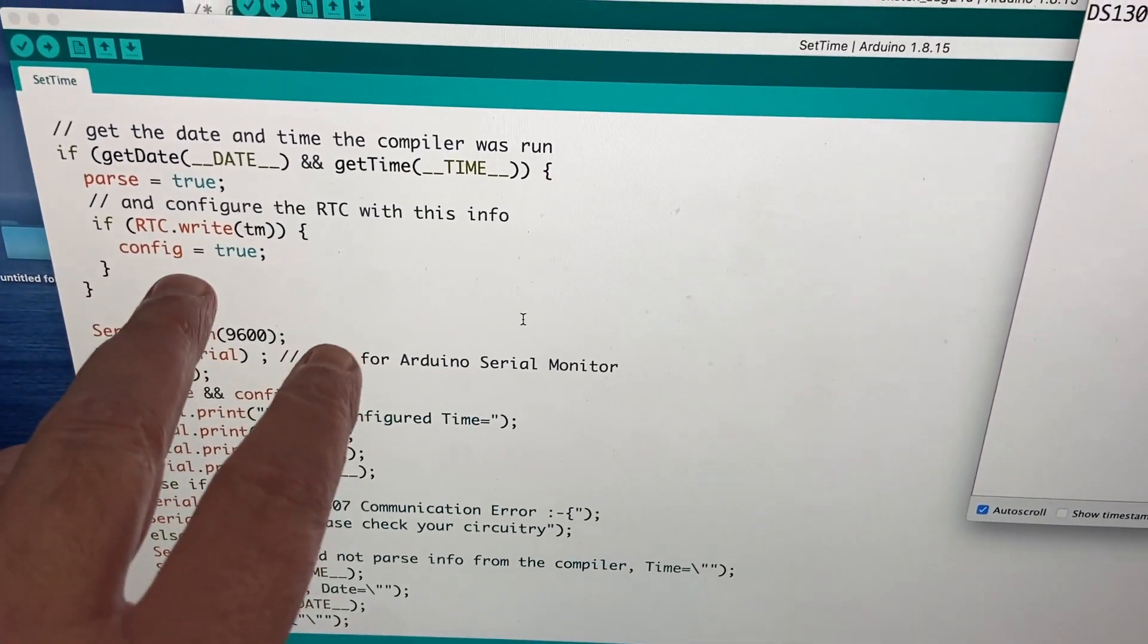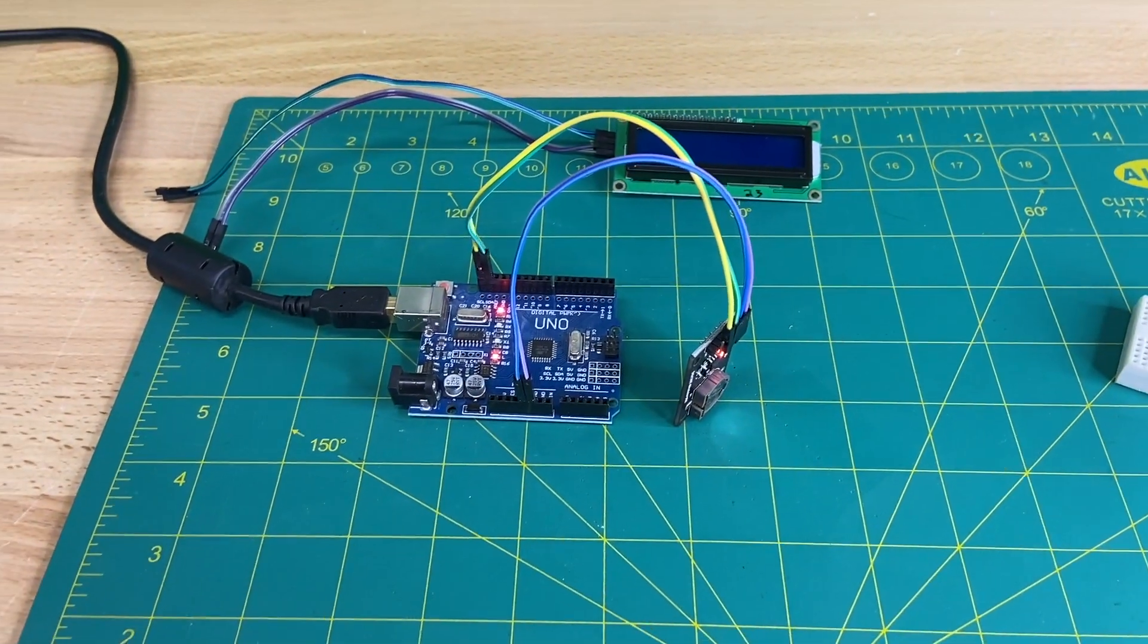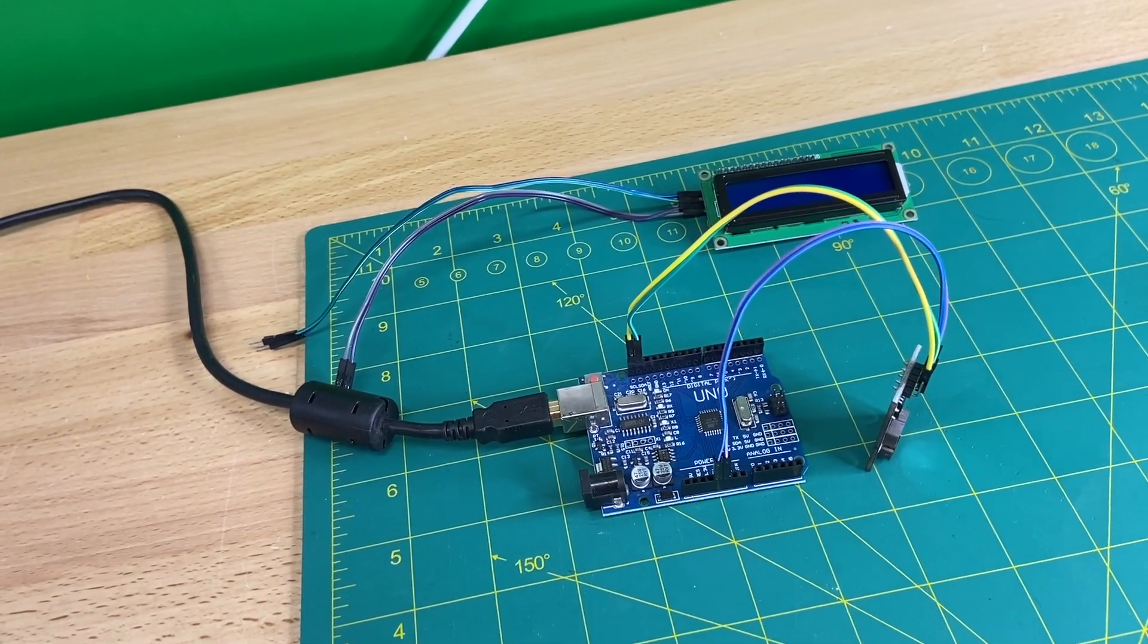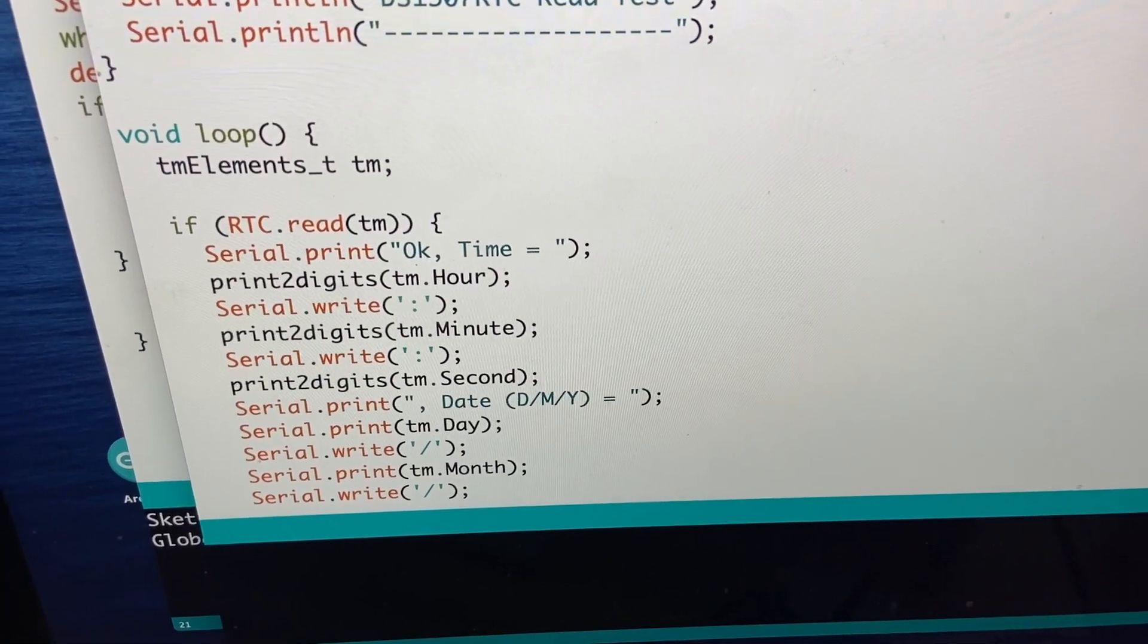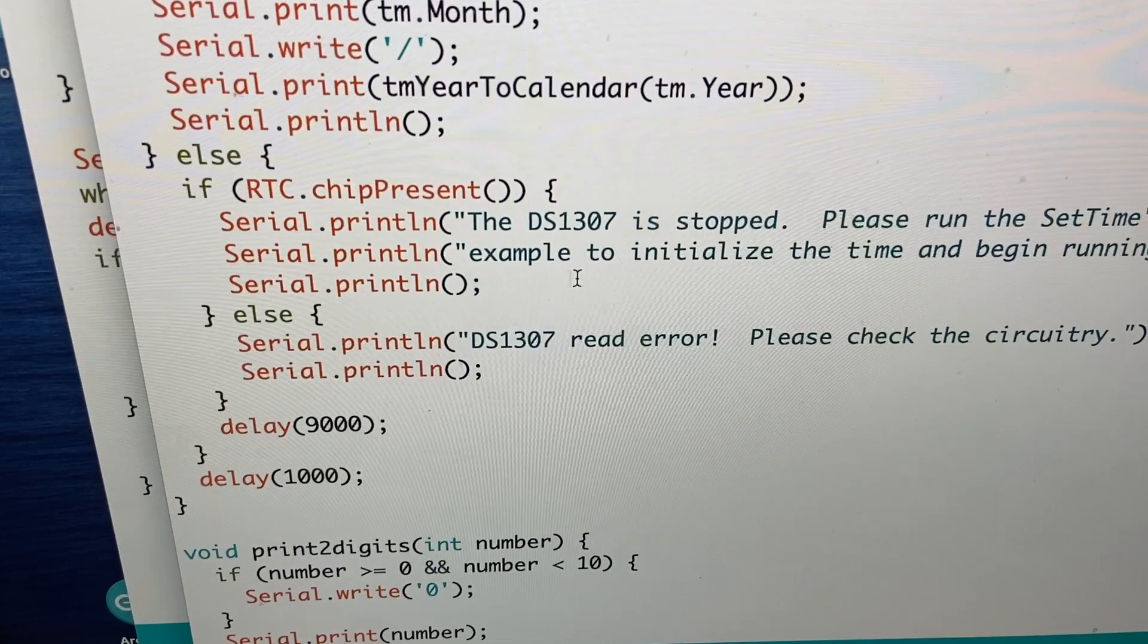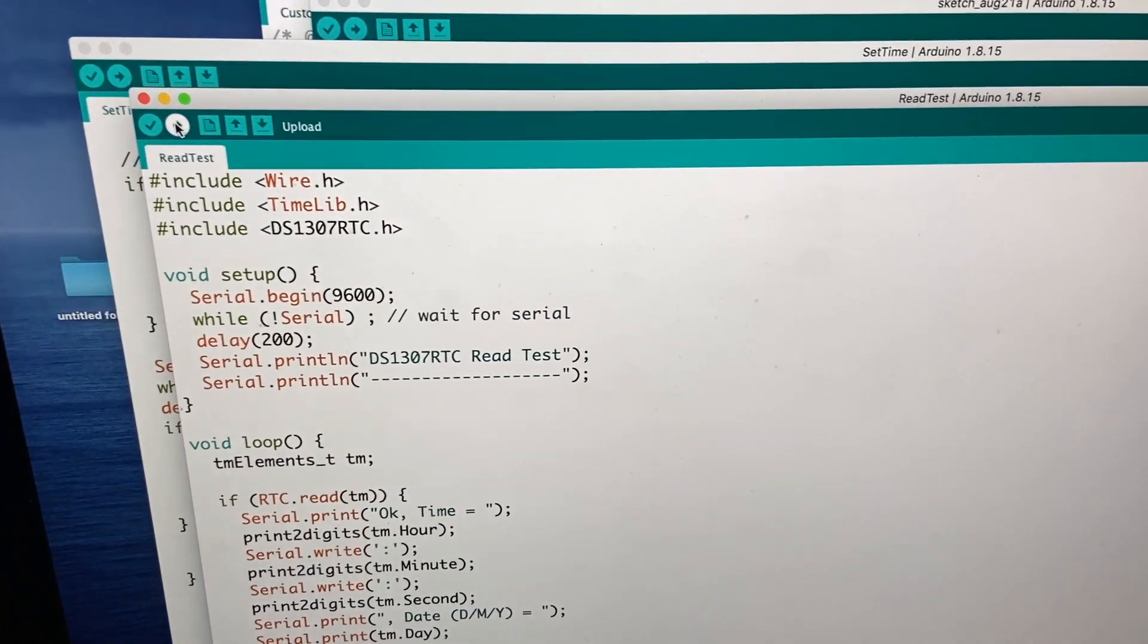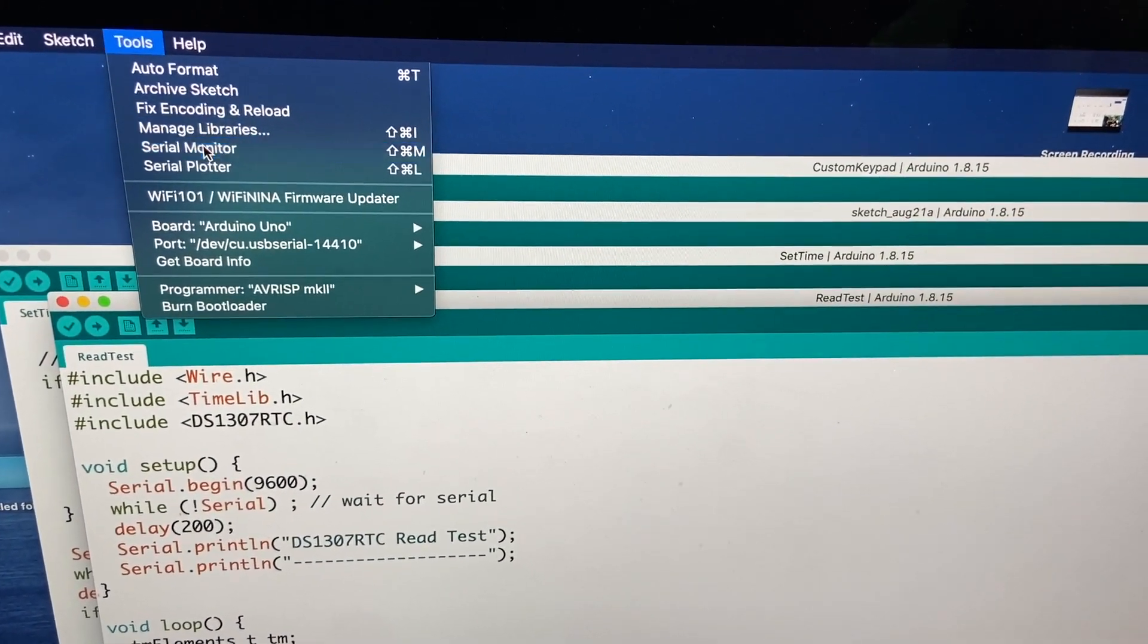Okay. So when I ran this sketch, it actually pulls the time from the system, from the computer here, and sets the real-time clock to that time. So now what we should be able to do is remove power, which I'll have with a switch right here. Arduino is off now. And let's run the other sketch now. Now that we have our time set, let's try this read test sketch.